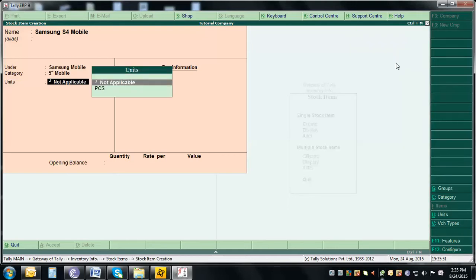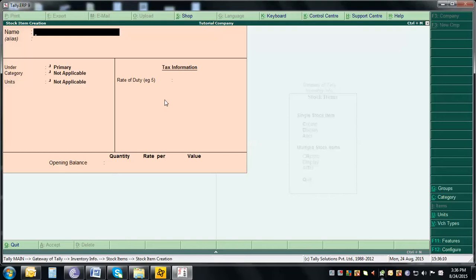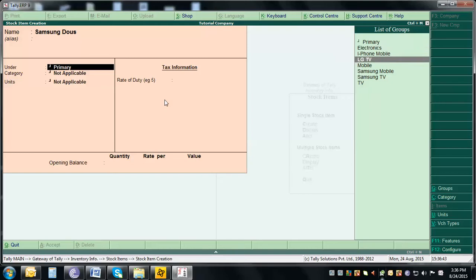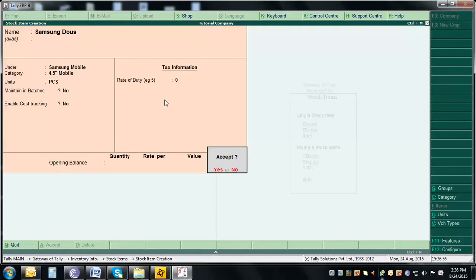After selecting the 5-inch mobile category, it asks for units — select 'Pieces' since we sell in pieces. Press Enter to accept and the item is created. Now create another item: 'Samsung DOS'. It will go under the Samsung Mobile group and the '4.5 Inch Mobile' category, with units as Pieces. Press Enter and accept.